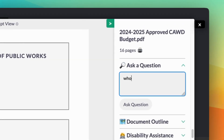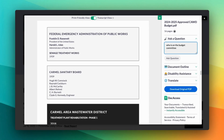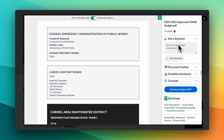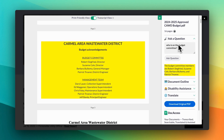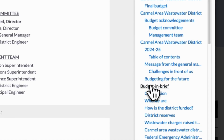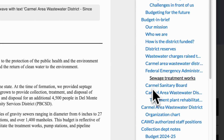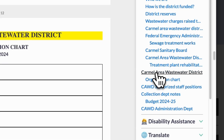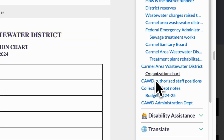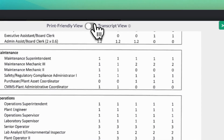Users can ask direct questions like, who is on the budget committee, and Doc Access will instantly answer and highlight the relevant section on the page. With Document Outline, community members can quickly jump between sections, meeting ADA requirements, simplifying navigation of lengthy documents like annual reports, and minimizing scrolling.